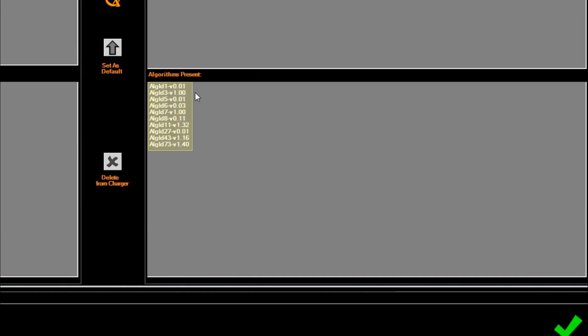In the bottom right box, you will see all of the preloaded algorithms that are present on the charger.